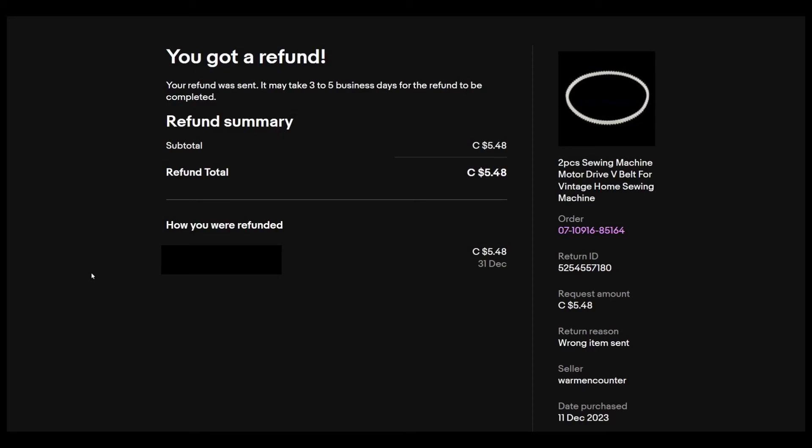And just like you probably understand already, eBay is making this more difficult for buyers to get a proper refund. They really did kind of, I don't know, it was easier than this before, but they are making more difficult.